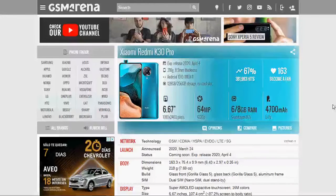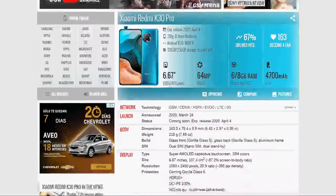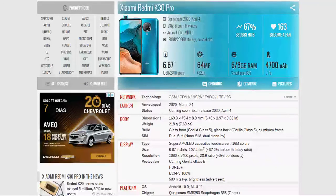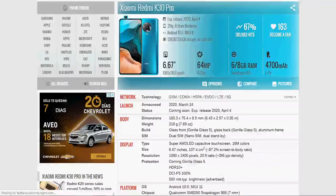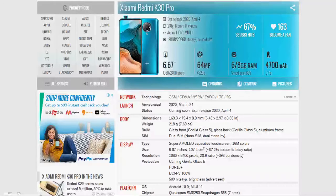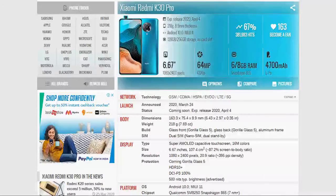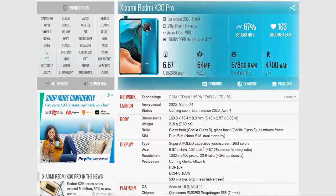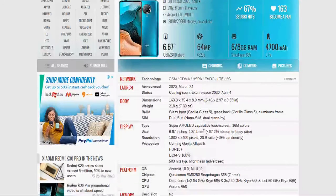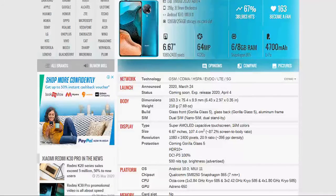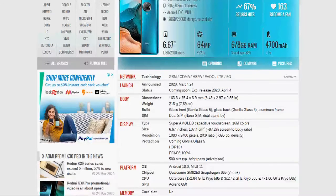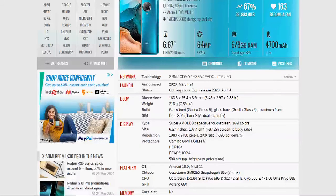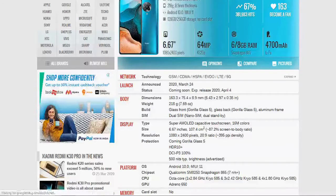Now, we will see the network technology, GSM, CDMA - all these are supported. Launch announced March 24, 2020. It is launched in India, announced. Status coming soon. Special access released on April 4, 2020. So, it will be launched in India, it is launched March 24, 2020 and it is released in India within April 4, 2020. Its body 163.3 x 75.4 x 8.9 mm and weight is 218 gram.